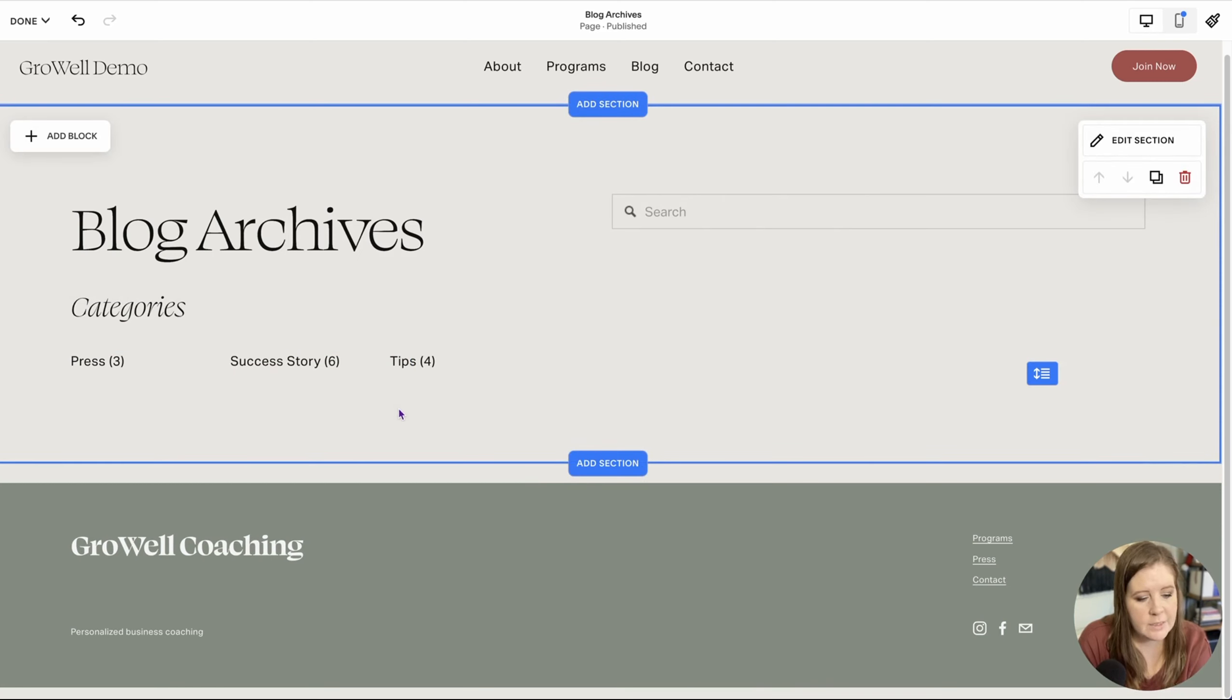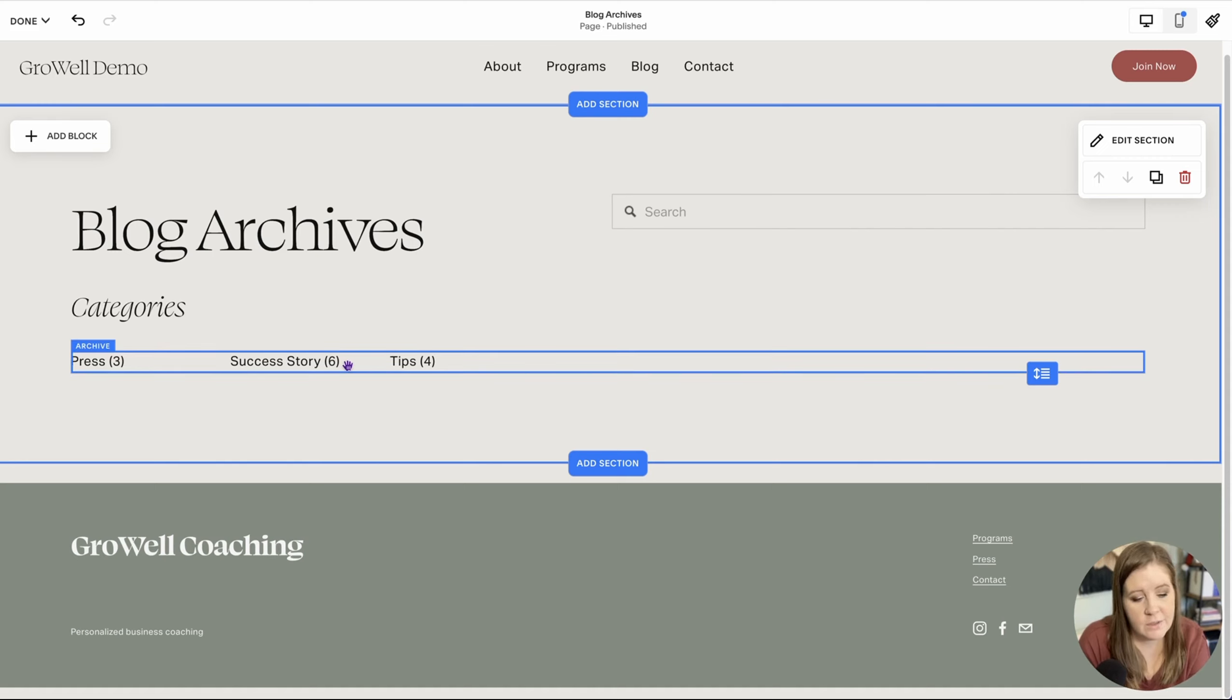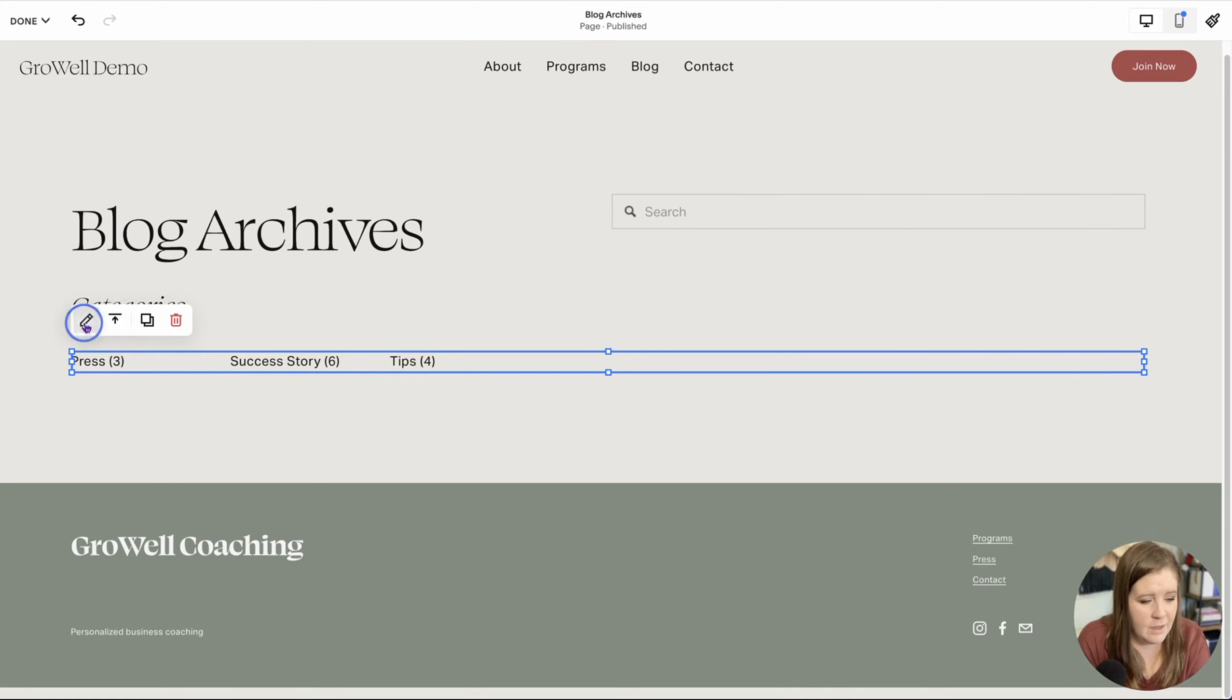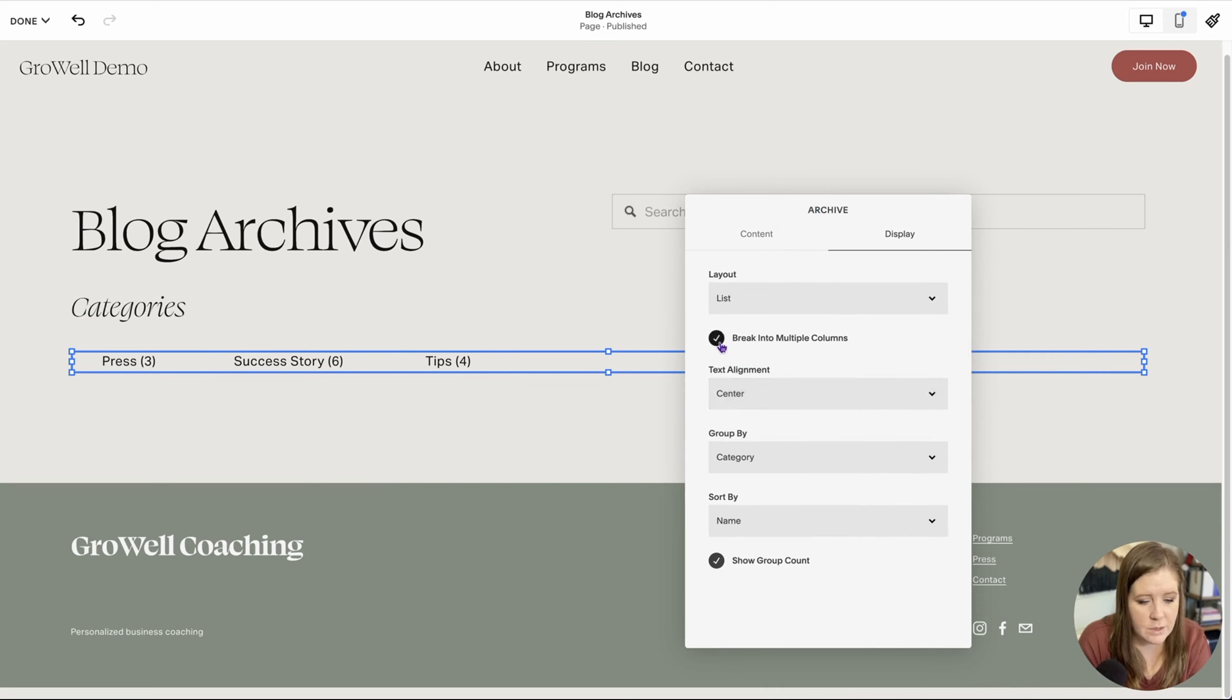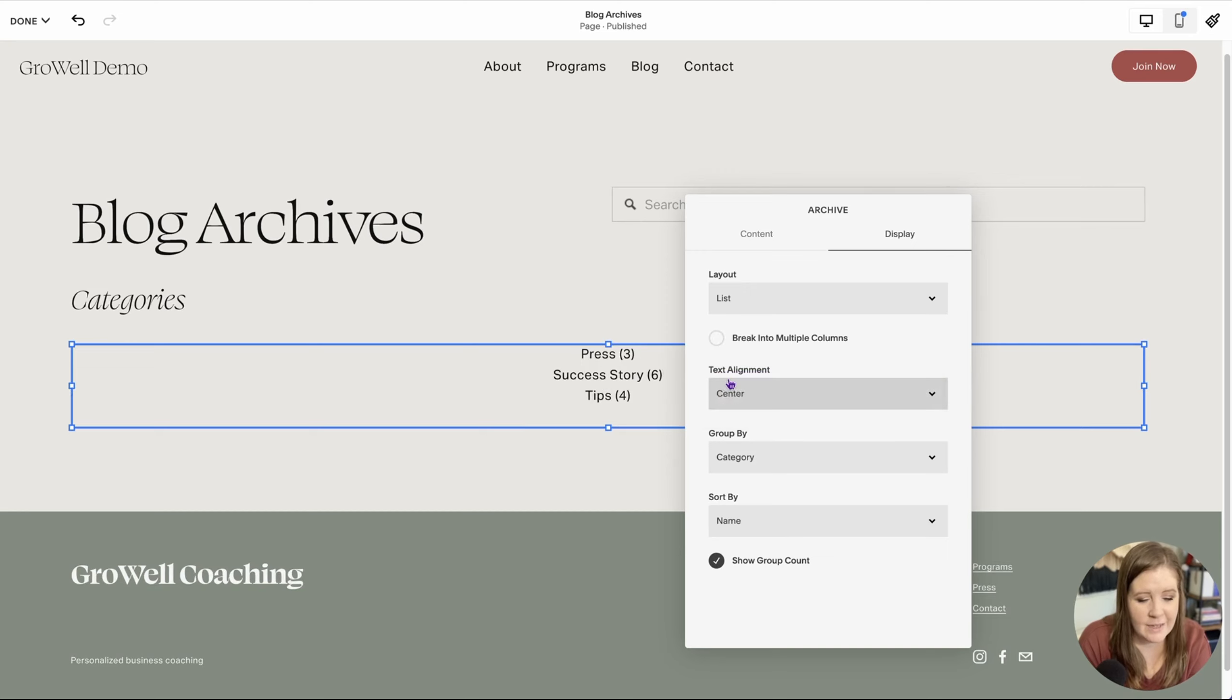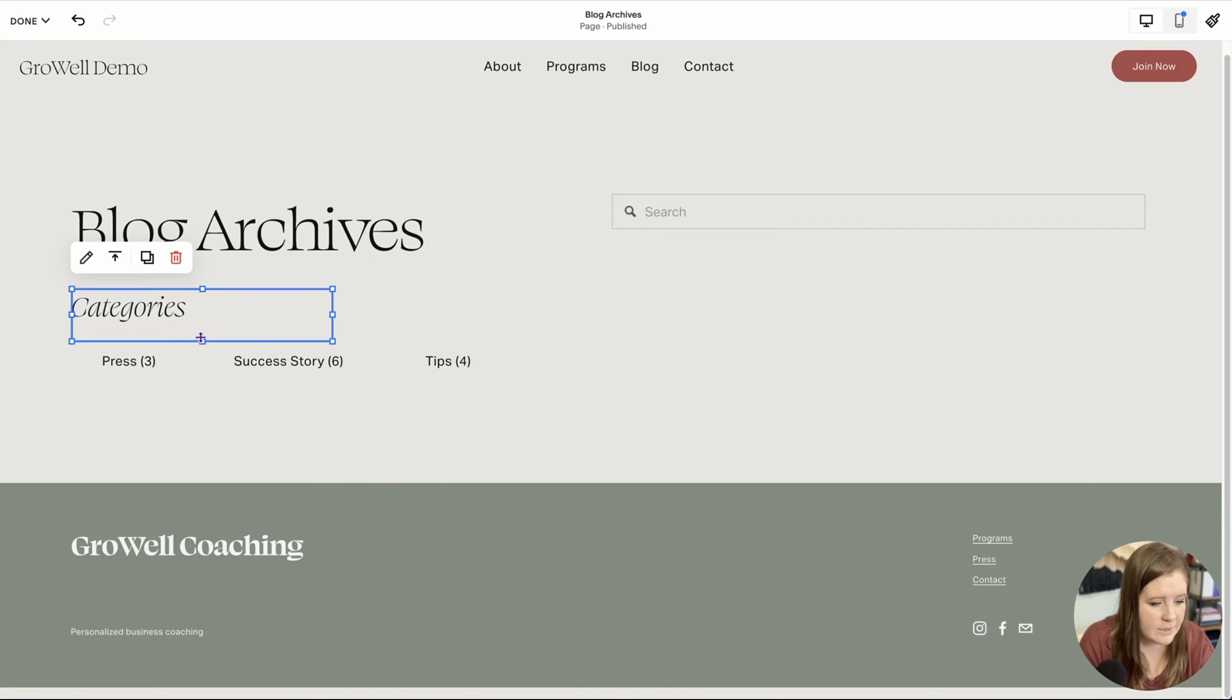So I'm going to have it break into multiple columns automatically. That looks good. I'm going to keep it left aligned and I'm going to organize it or group it by category. So let's keep it sort by name and we'll show group count so that people can see how many posts are in each category. Looks good. Now you'll notice this is not exactly aligned. There's nothing you can do about that without CSS.